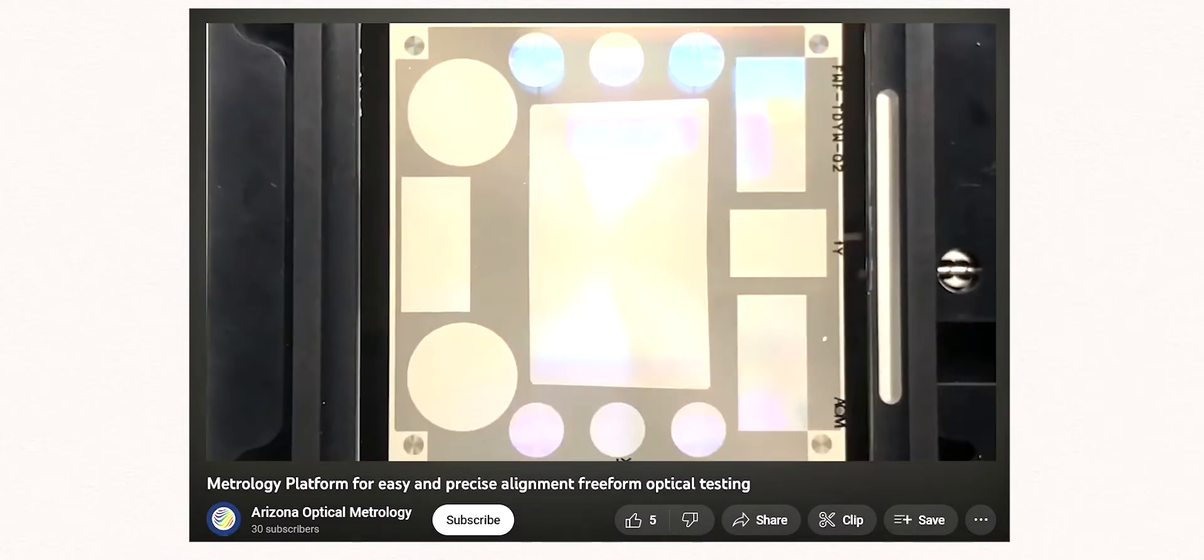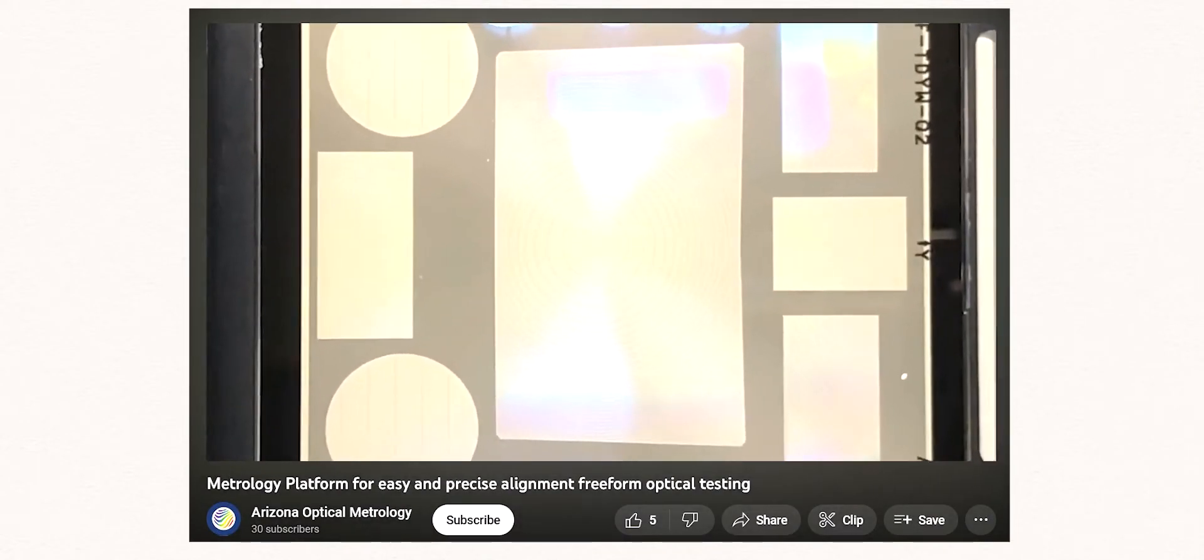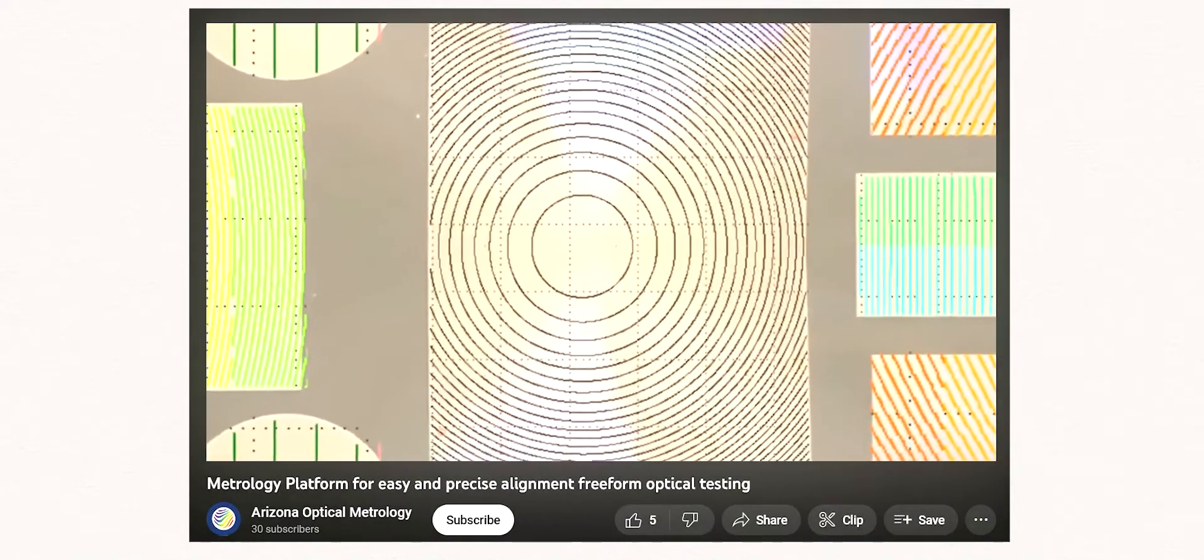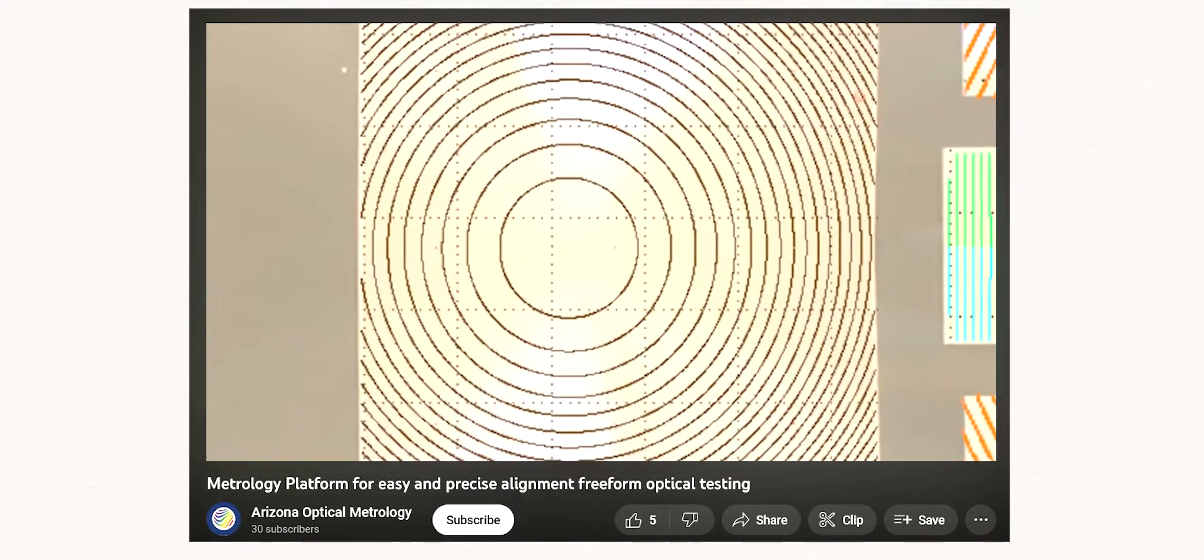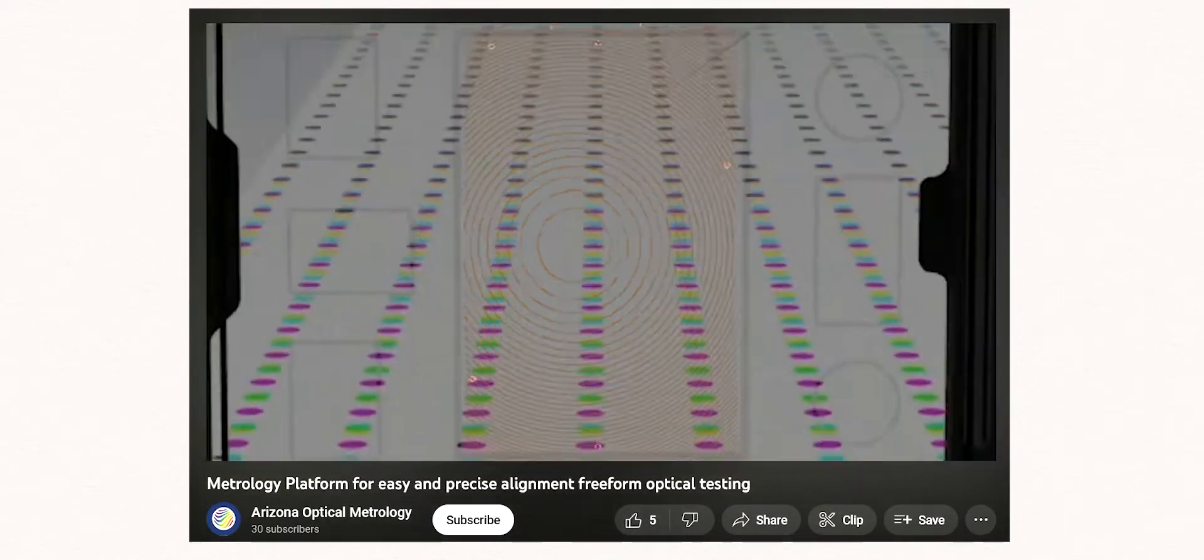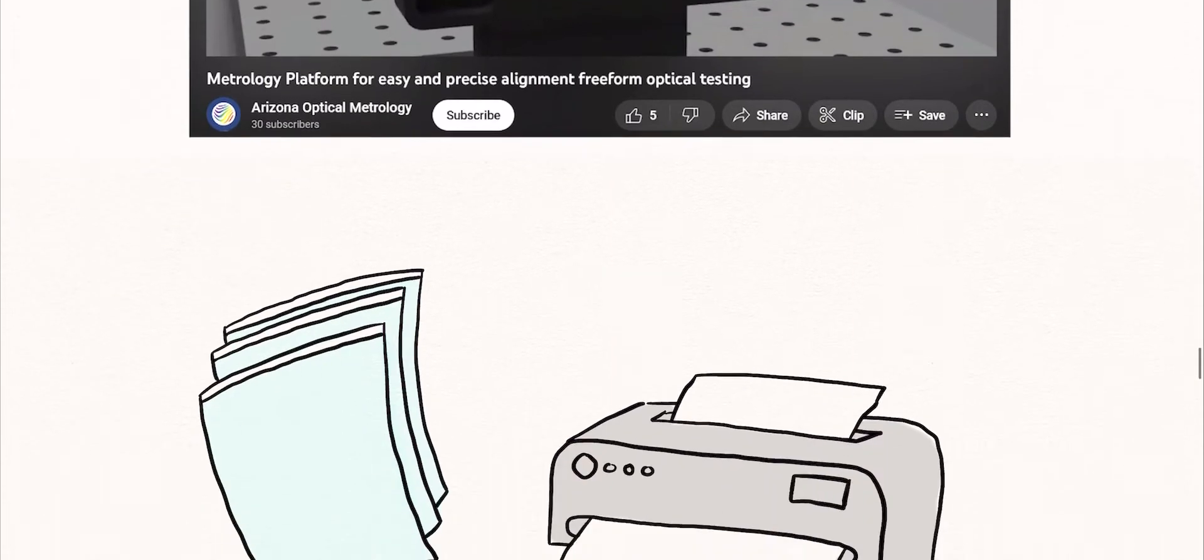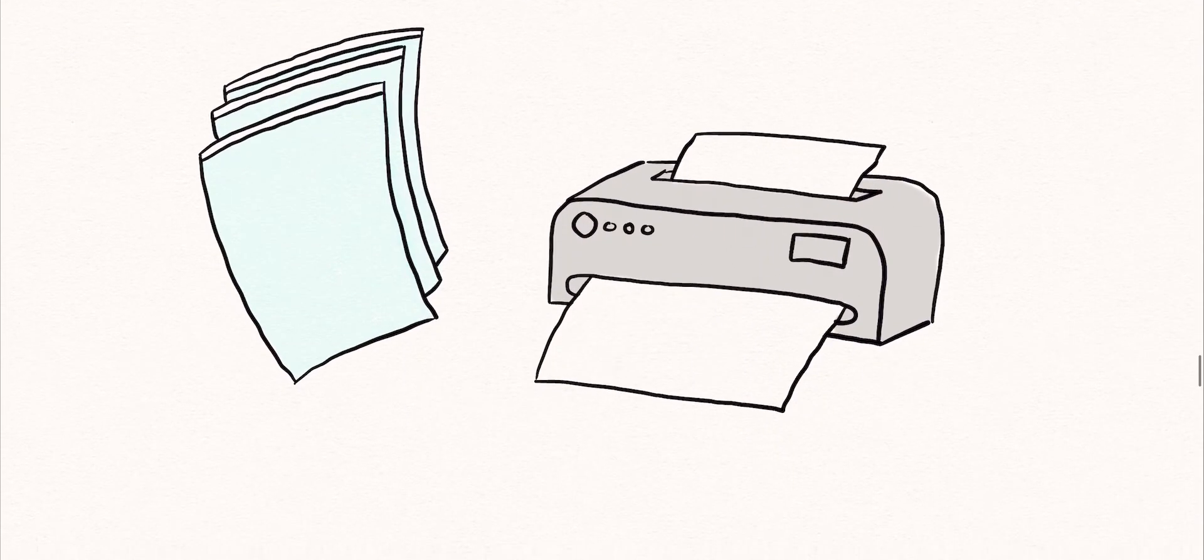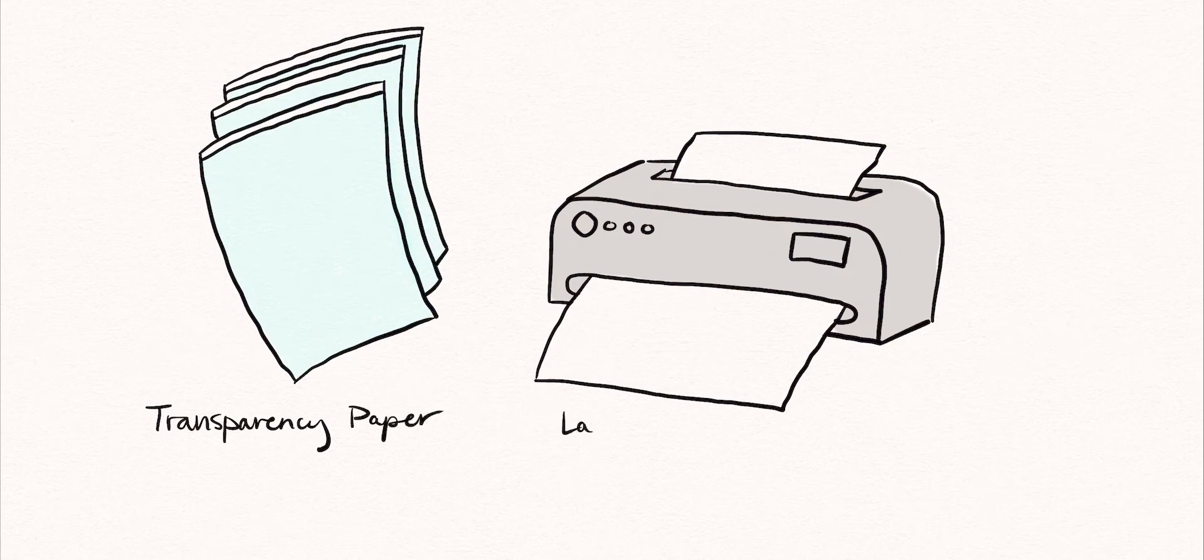CGHs for professional applications are typically created by etching or printing a pattern of lines on the order of the wavelength of light into a substrate such as fused silica. However, it's possible to create a CGH using nothing but a sheet of transparency paper and a laser printer.